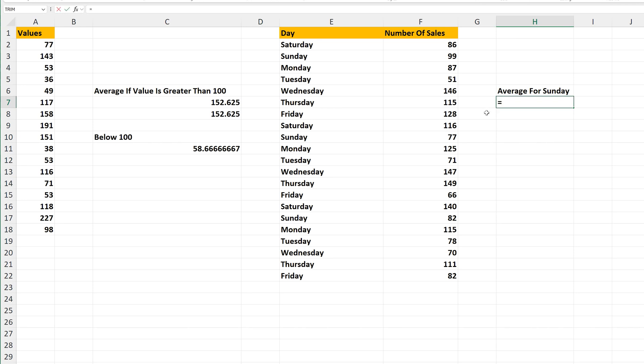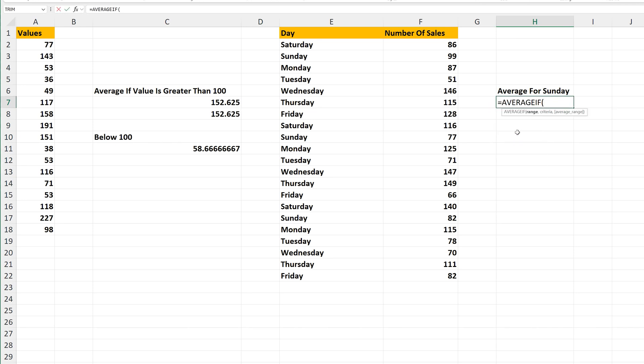equal sign, AVERAGEIF, and the range will now be the day of the week, cells E2 through E22.